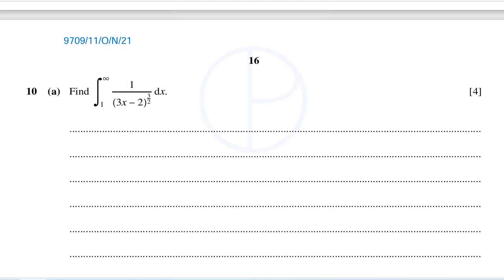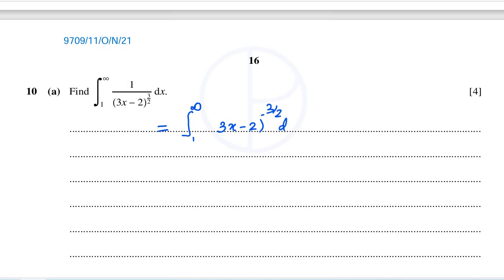This finite integration is from the paper LevenOn21. Let's rearrange the given integration from 1 to infinity. Bring the denominator term to the numerator and we will get 3x minus 2, the whole power negative 3 over 2, dx.